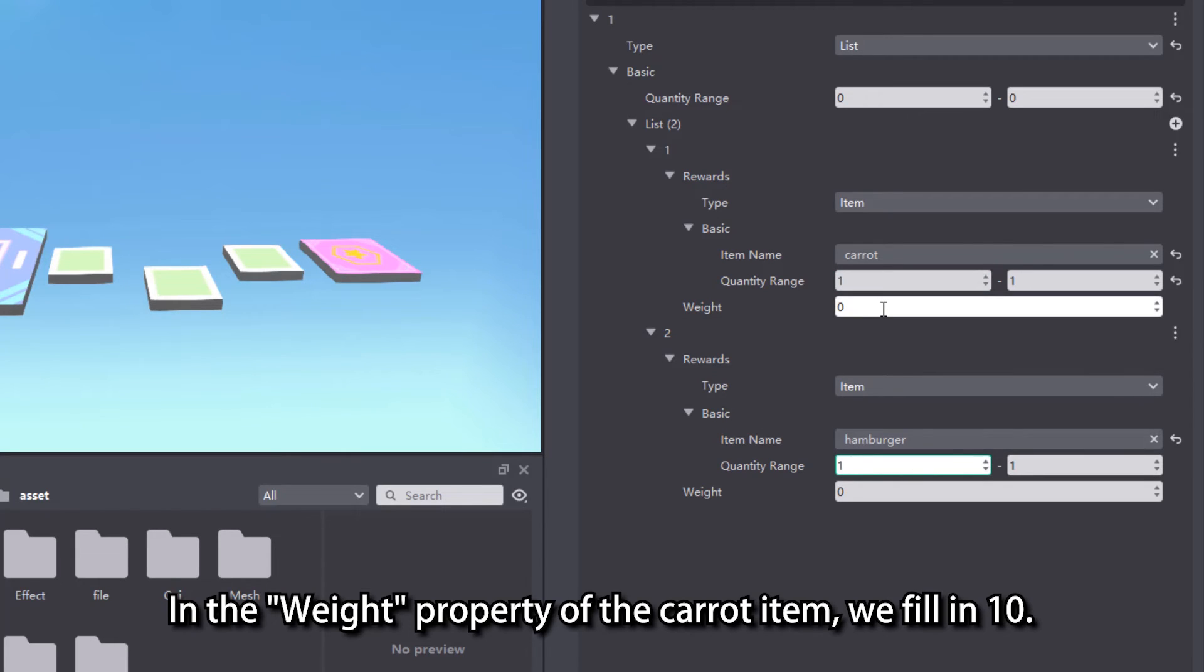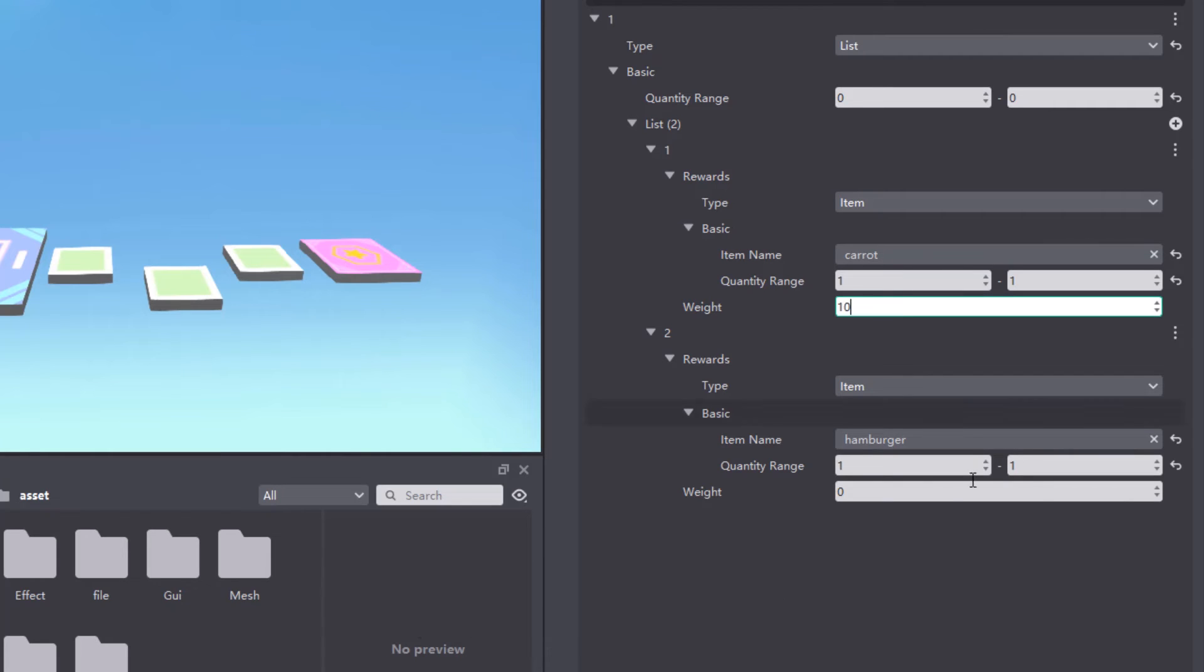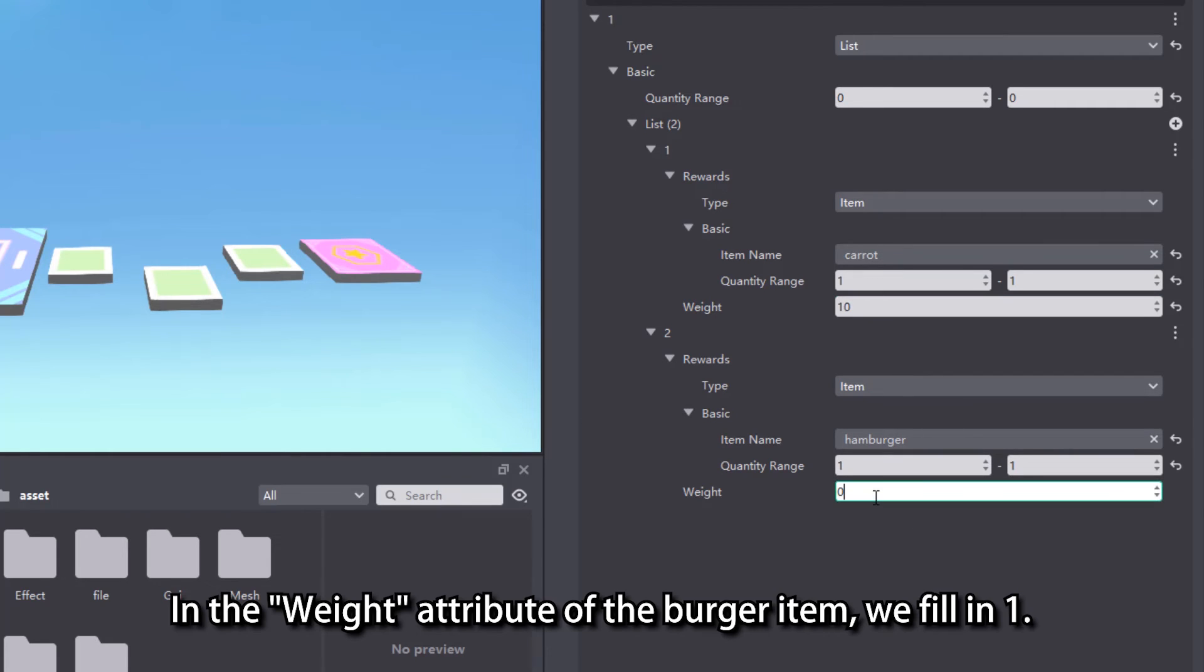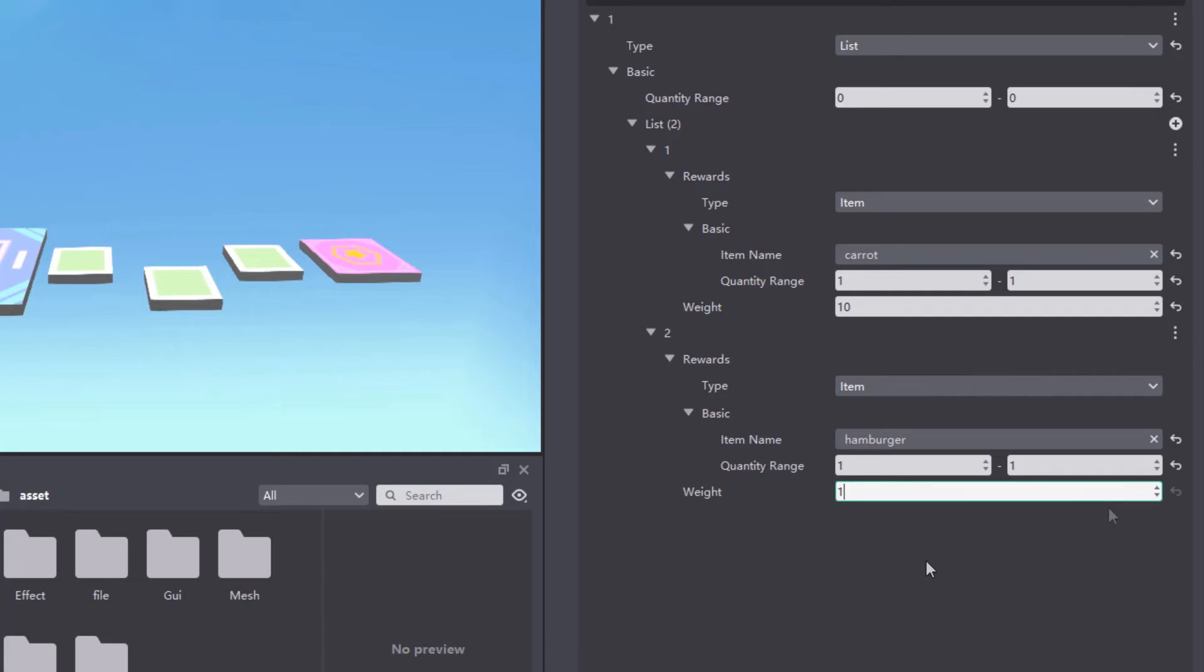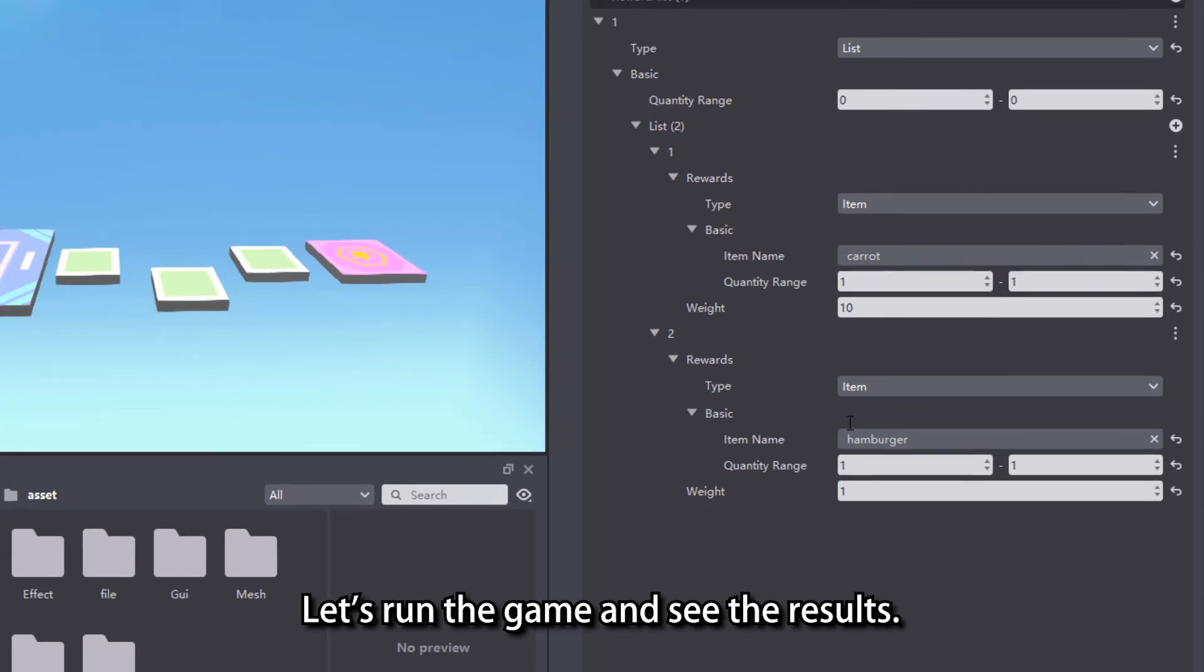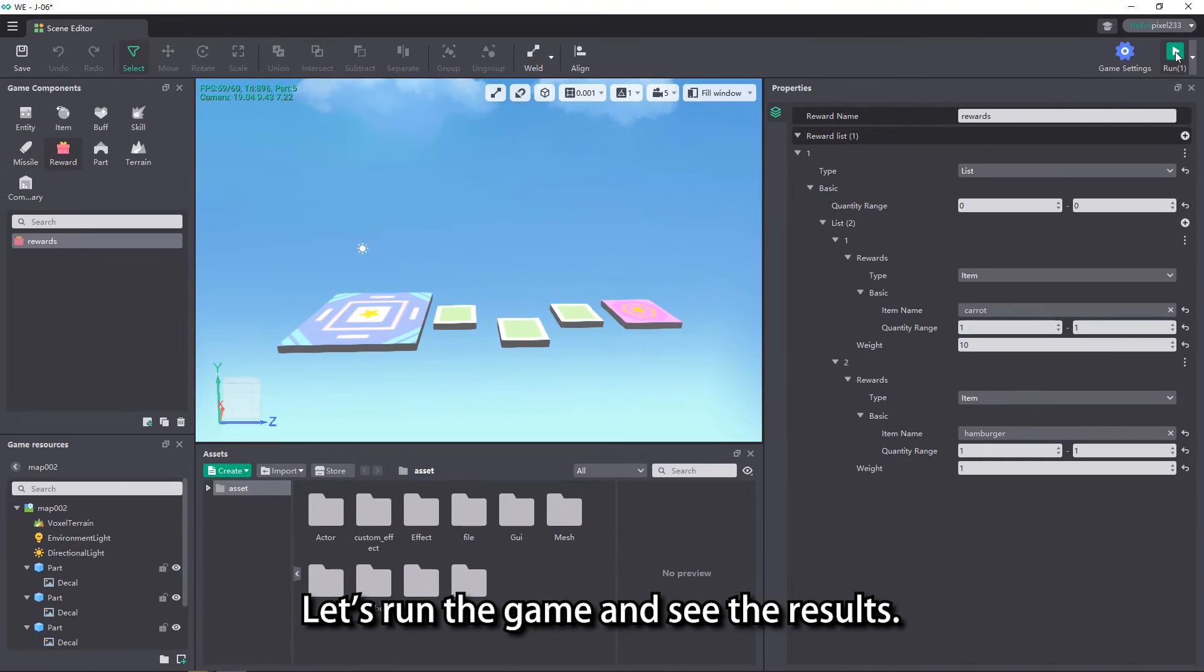In the weight property of the carrot item, we fill in 10. In the weight attribute of the burger item, we fill in 1. Let's run the game and see the results.